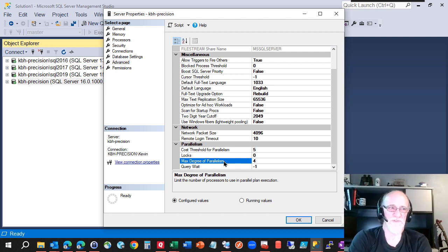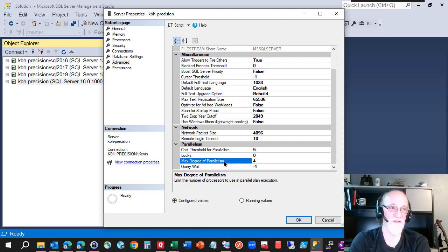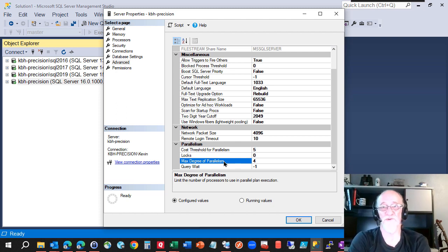But SQL Server will use either one, if I understand it correctly, either one or four. It's not going to use two for any given query. It's either going to go serial or parallel and use all four there.